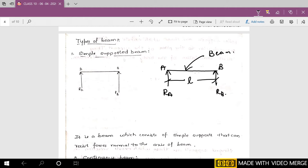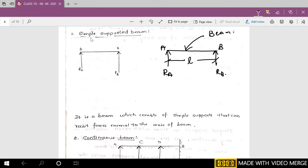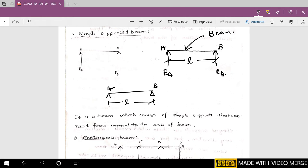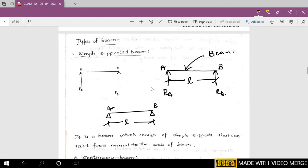It is simply supported on either side, so this is called a simple support. If it is a simply supported beam, the name itself says a beam which is simply supported on either side. It can also be represented with a triangle symbol, as a triangle is also a representation of a simply supported beam. So beam AB is supported by simple supports — the representation may change but the free body diagram will be the same.